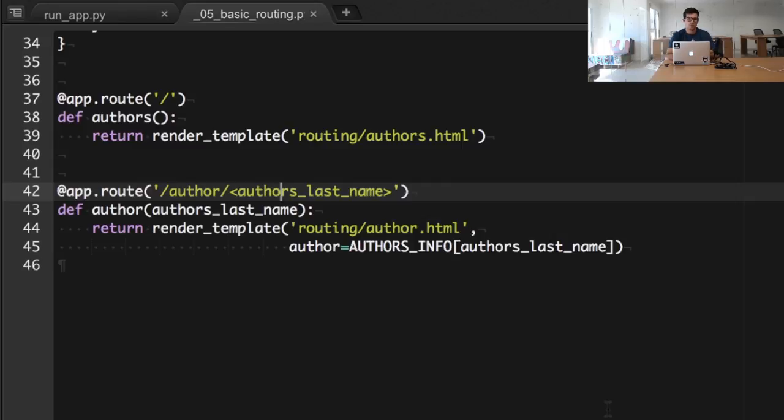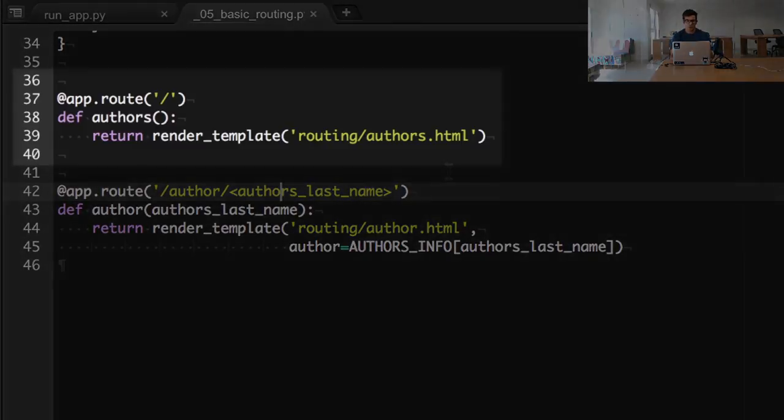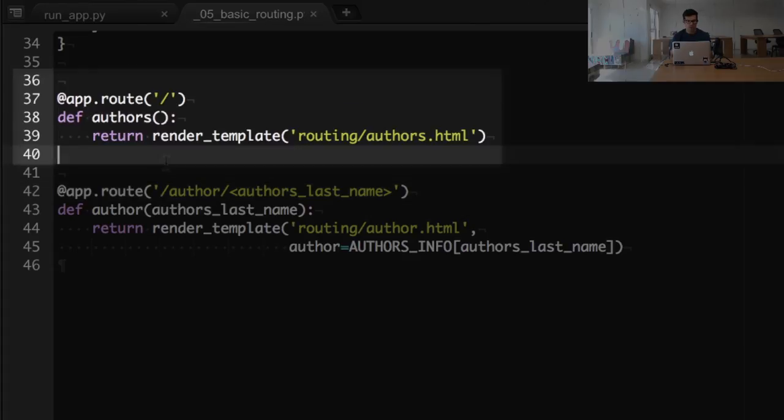So the first one works as it used to work, it's just a simple function that returns a render template function that is basically rendering the template authors.html.